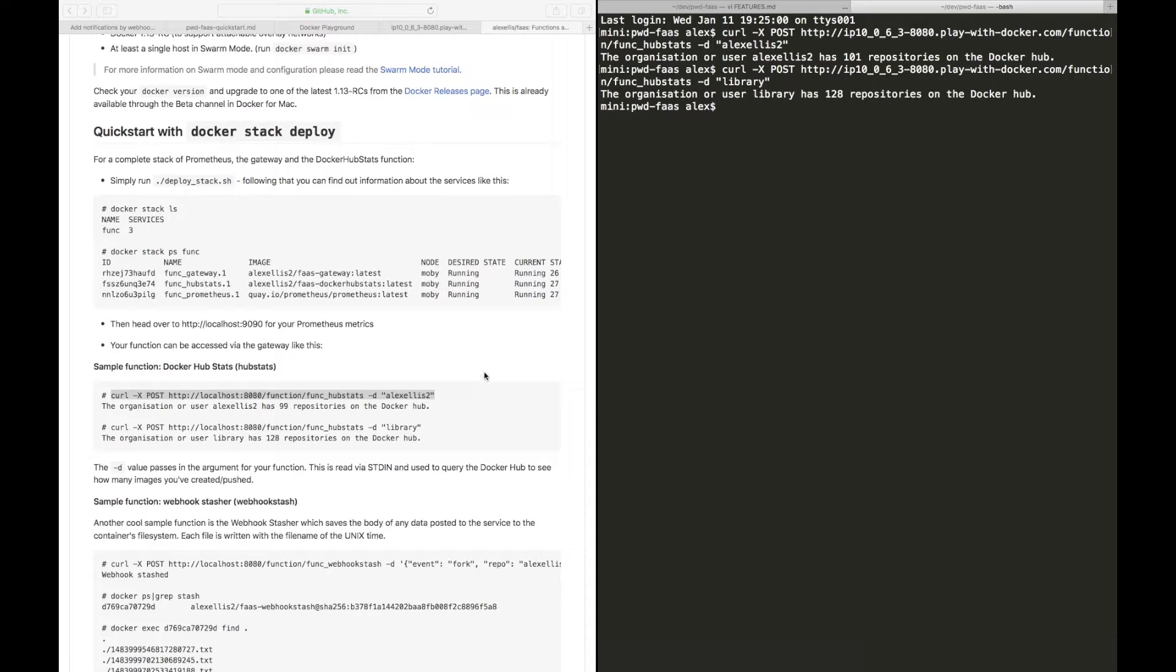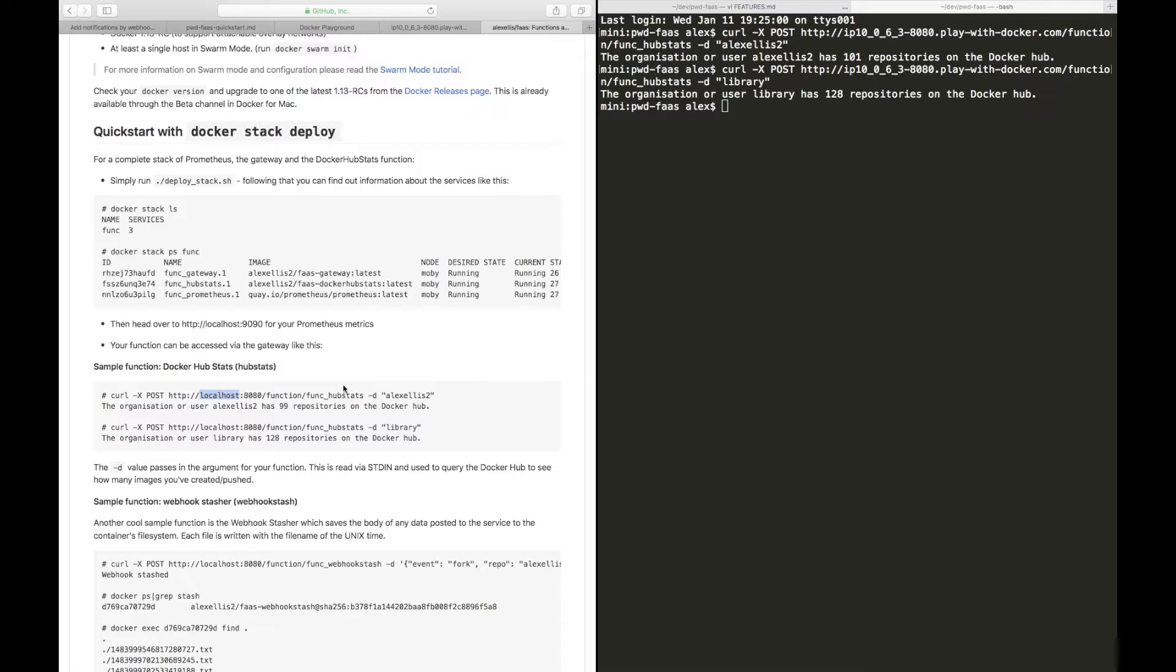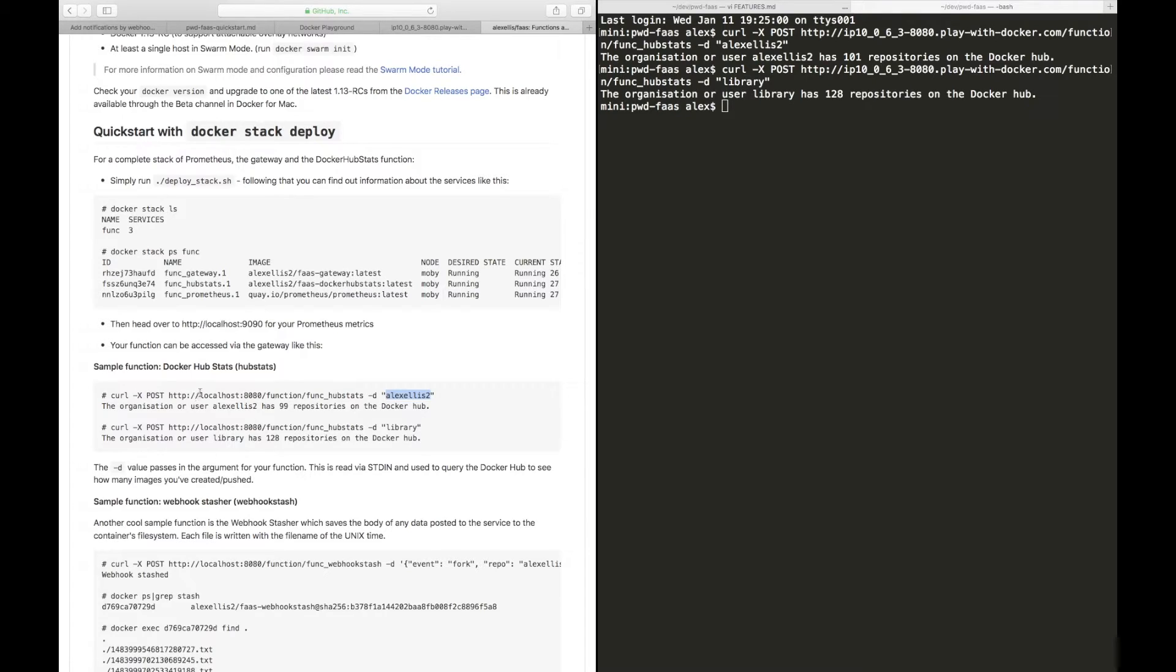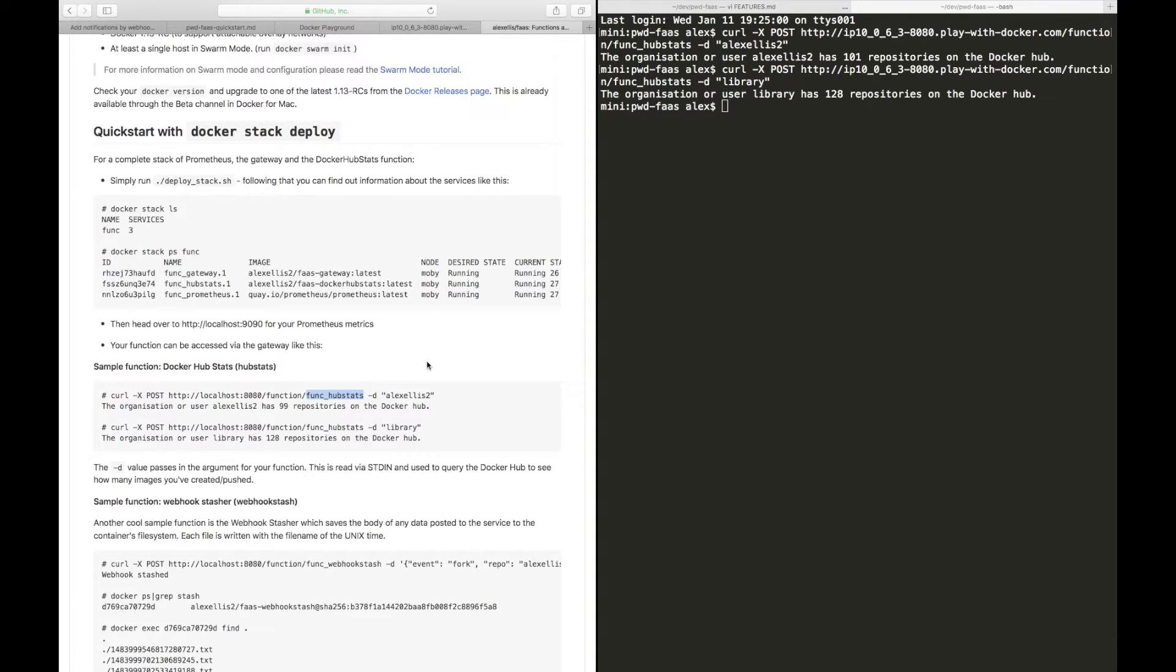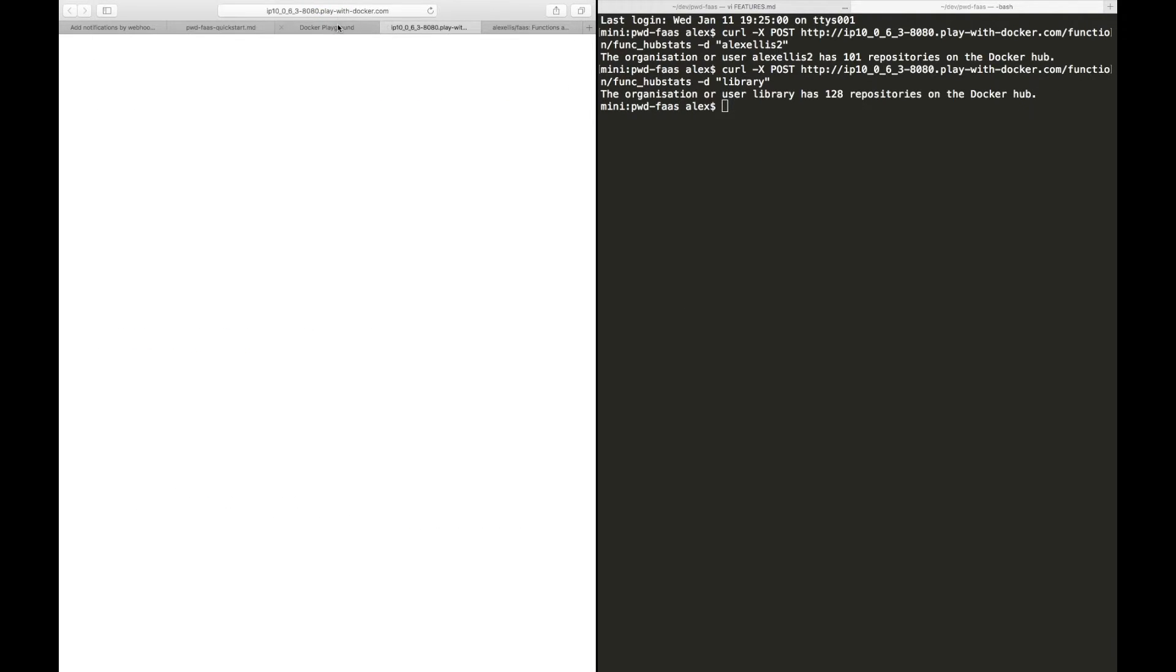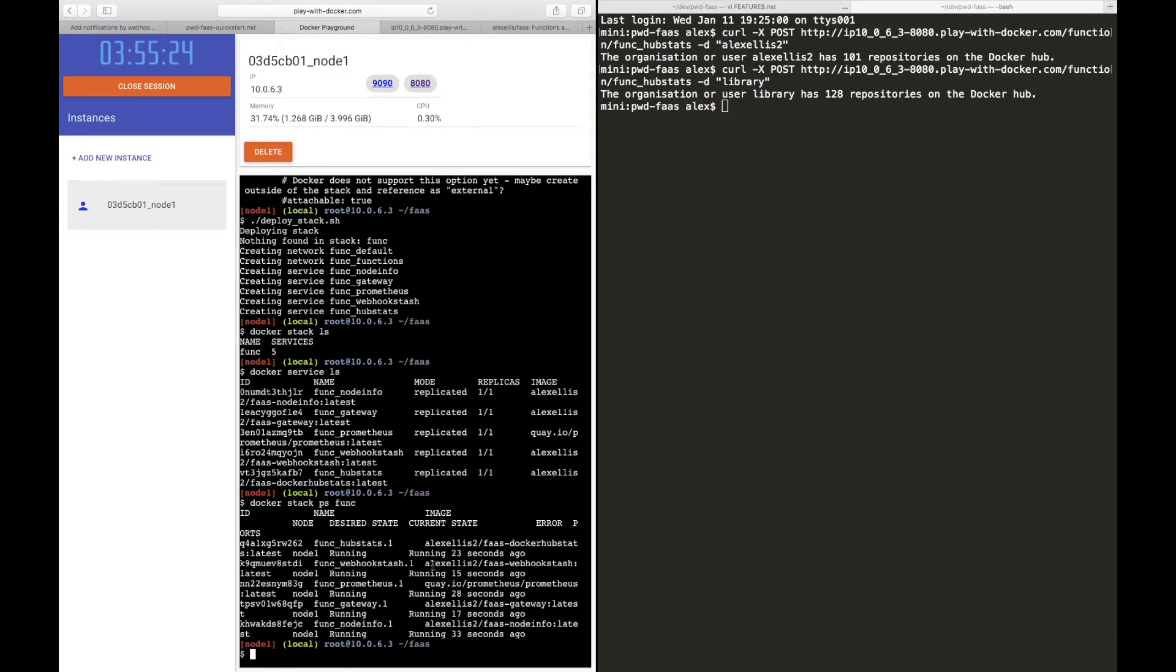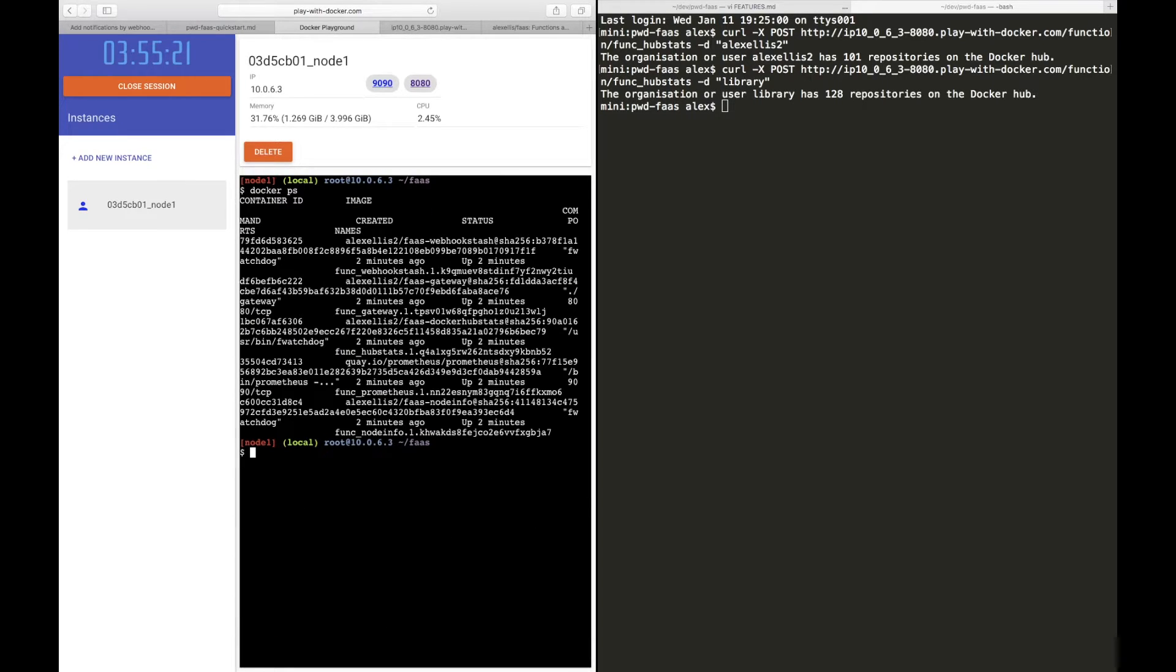So what just happened? Well, we sent some text, just Alex Ellis, over the wire into an API gateway. The gateway has then decided what Swarm service it needed, which was called func hub stats. It sent that into the service, the service responded, and we've had the response brought all the way back out to us.